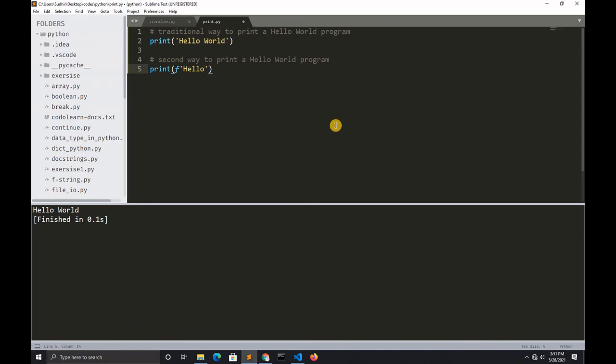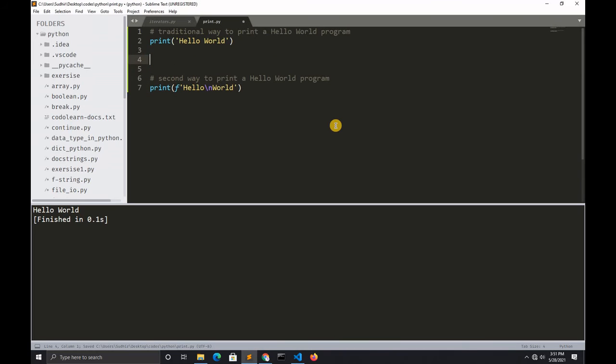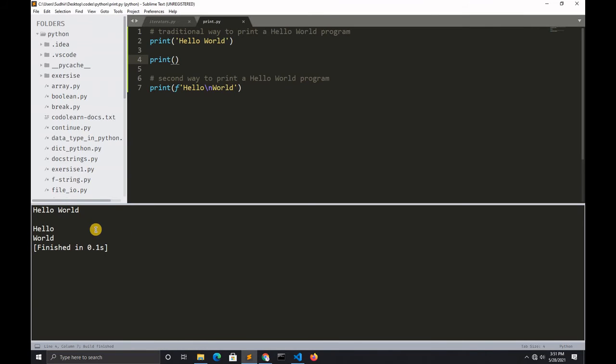Let's add some space between these hello worlds. Control+S to save and run this again. Here you can see the traditional hello world and the second way to print a hello world program is printed.